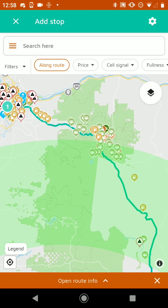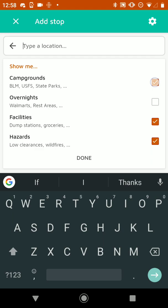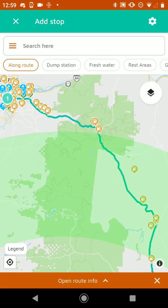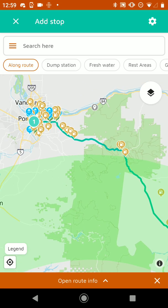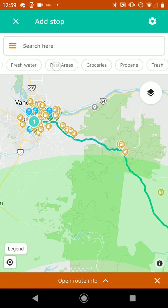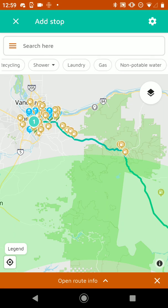And now we're going to find some stops along our route — gas stations, anywhere we might want to stop. So I'm going to go to the search bar again and turn off campgrounds and turn off hazards, which are like low clearances, and just have it show the facilities. And I can filter it even further — so if I wanted to show just grocery stores or just gas stations, I can tap on those. But I'm going to have it show all of them.